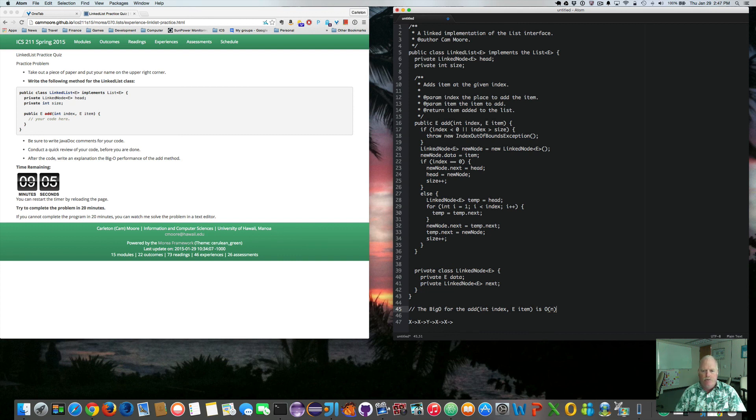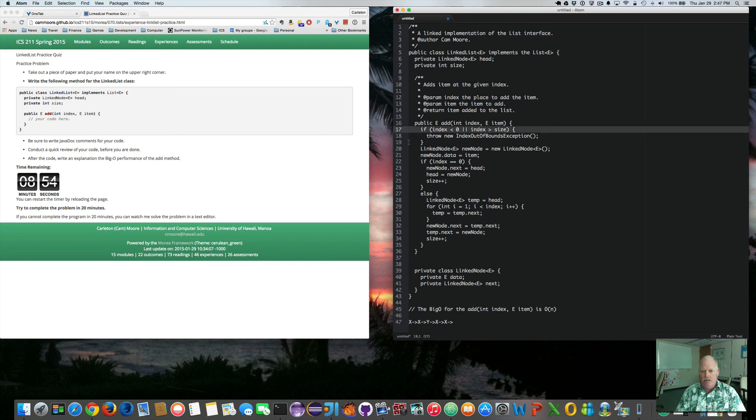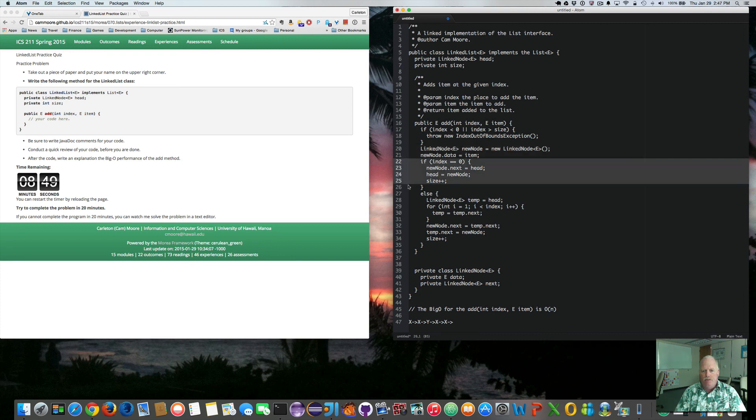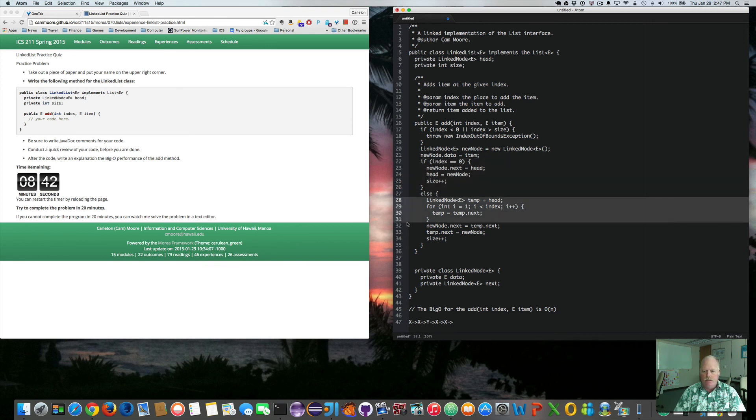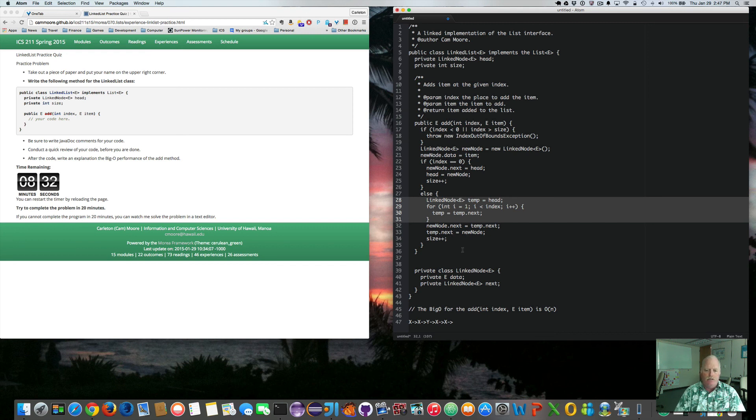So there you go. There is our add at index item E or item. We first check the index to make sure it's valid. We create a new link node. And then we do the insertion. If we insert at the beginning, we got to update head after we do it. Else we have to traverse down the list to find the right place. And then we set temp next to the right place. And then we update temp next to point to the new node. And we increment the size. Thank you very much.